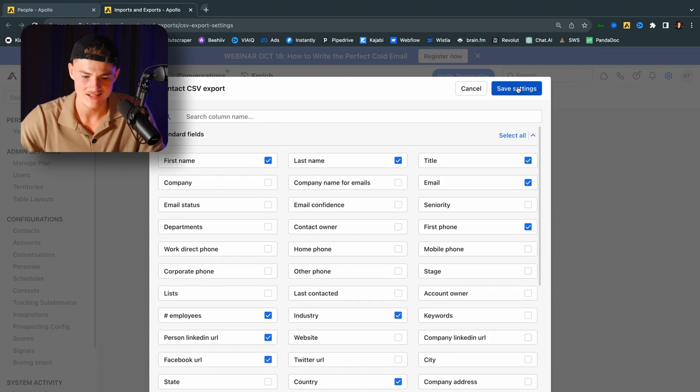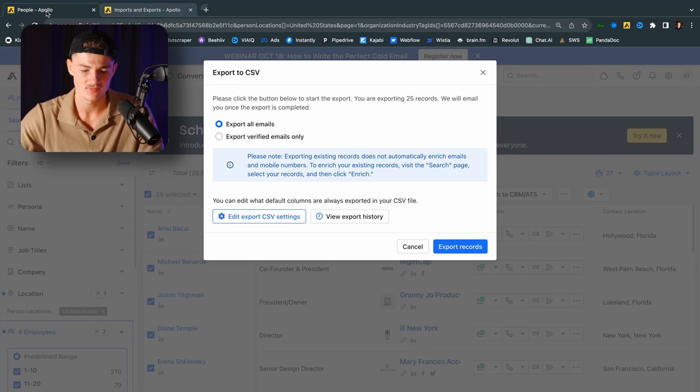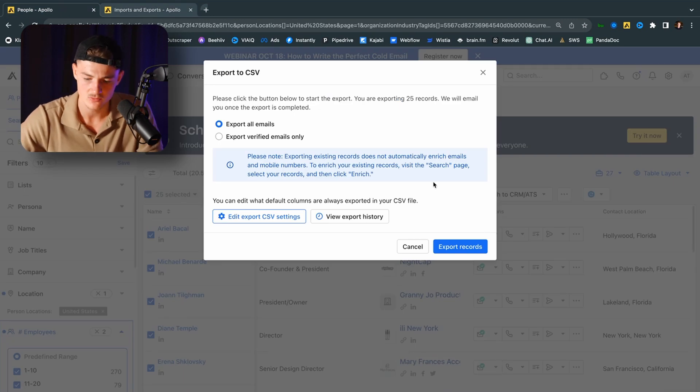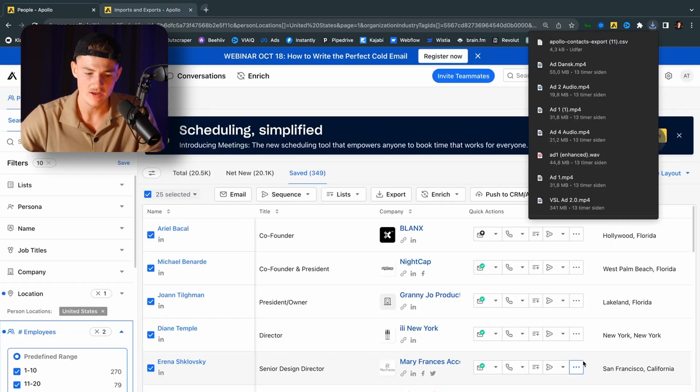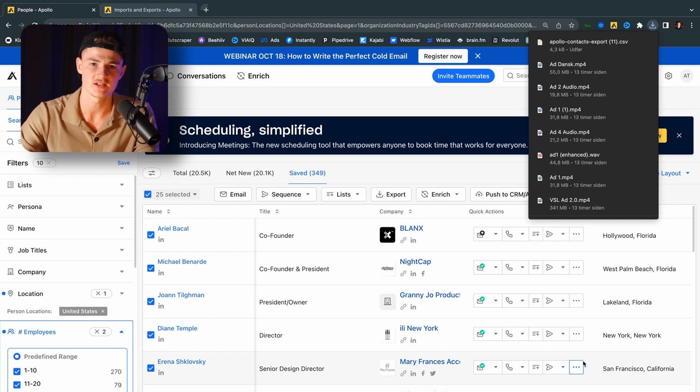So you want to go ahead and click on save settings. Whenever you're done with that, you want to click on export records. So now we have the leads, which is the most important thing. Obviously, who are we contacting with our offer?